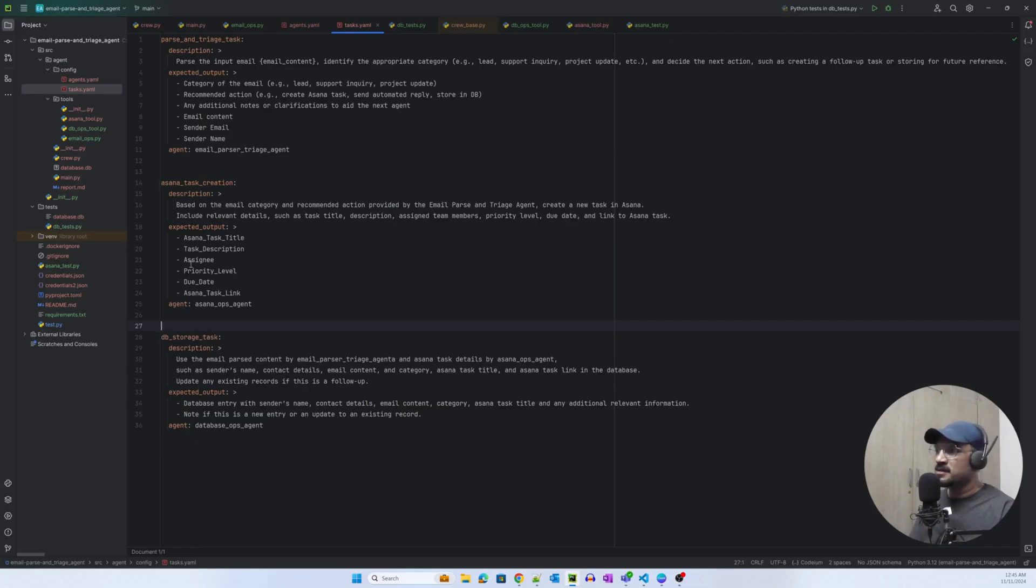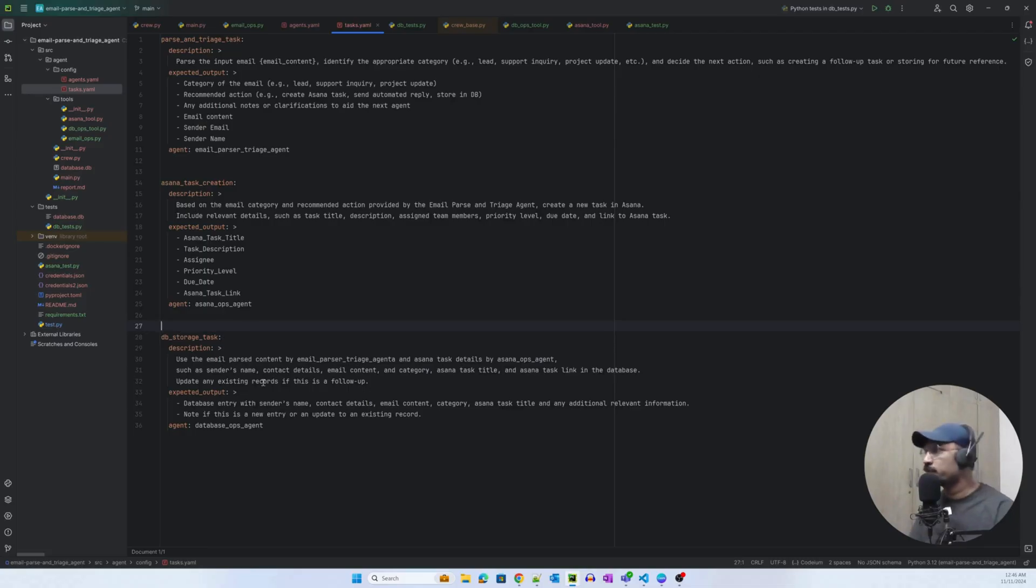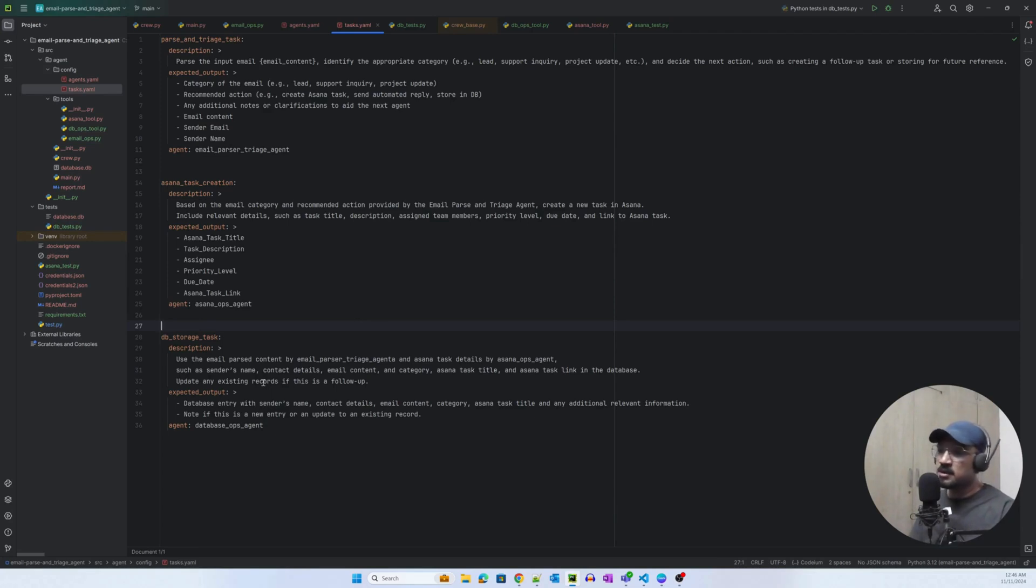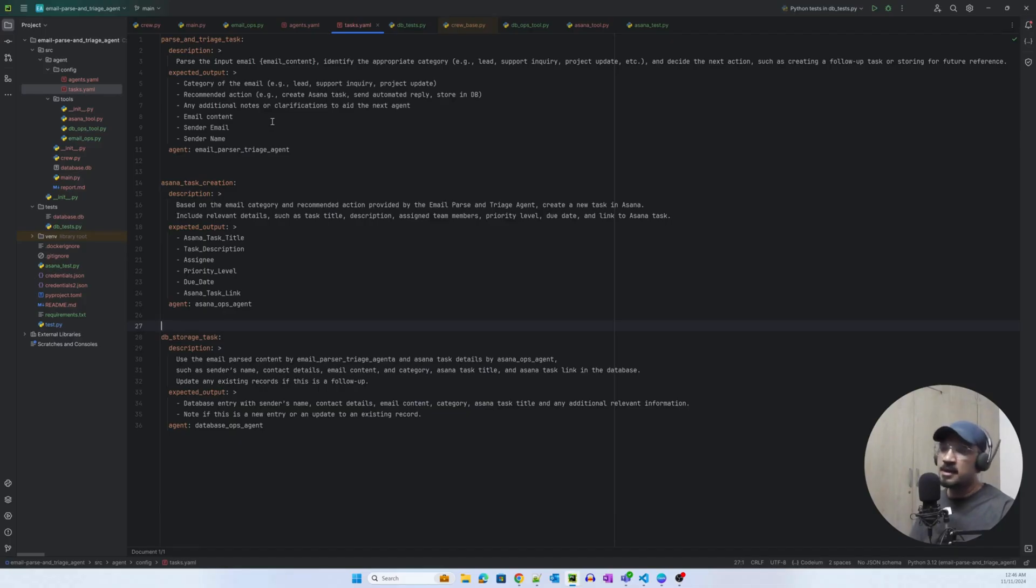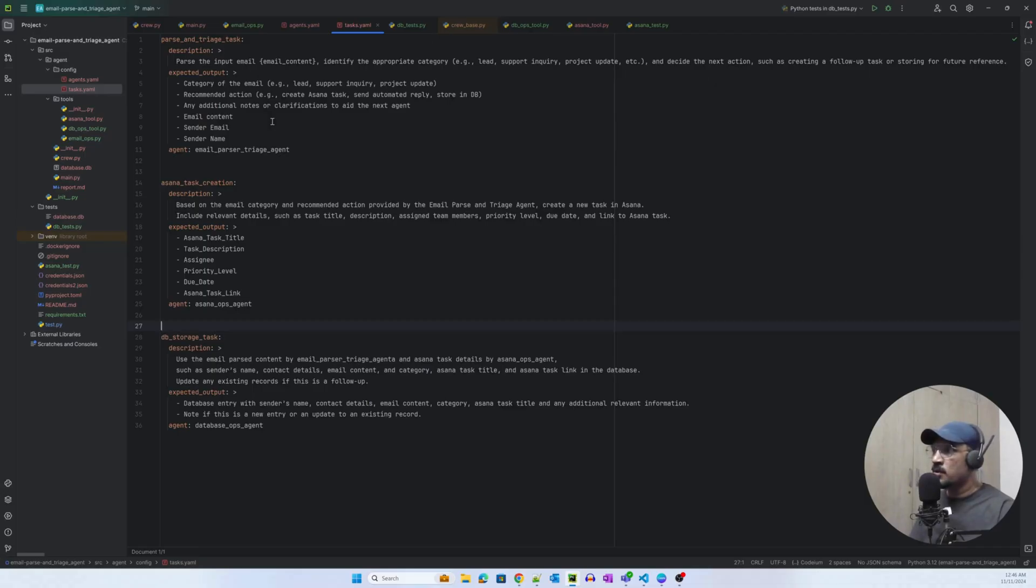Similarly, Asana task creation is able to read that information and create a task and return the Asana link here. And the last is the DB storage task, which takes this information from here and here and creates a record.